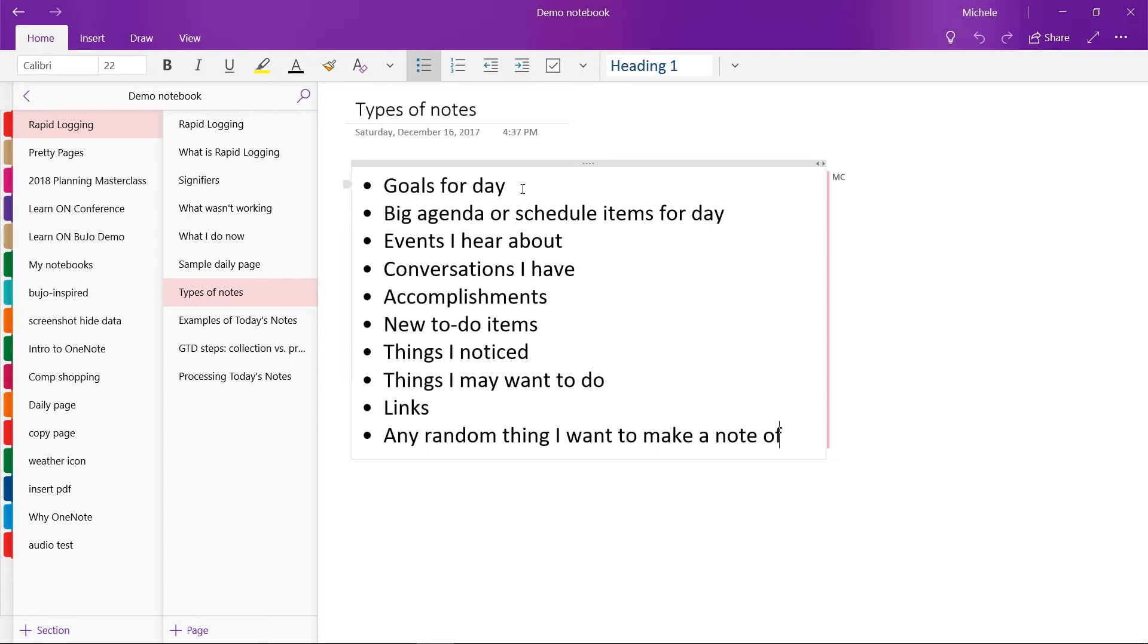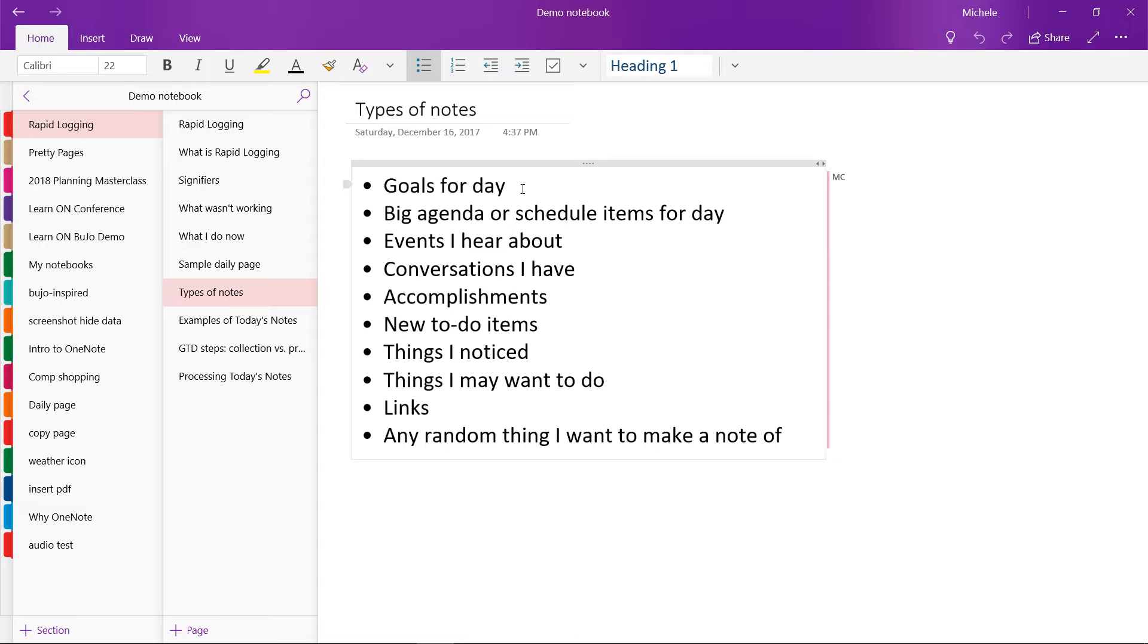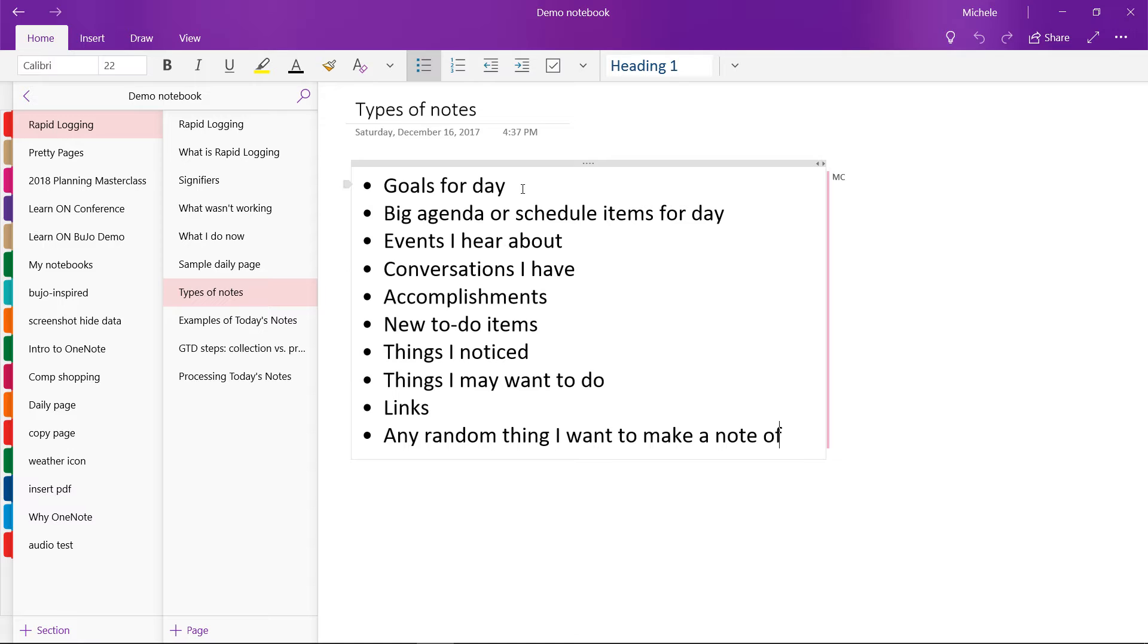I might make a note of a conversation I have if I talk to a medical person or a home repair person or someone in an administrative position like at the bank or something. I might make note of that conversation. I also like to write down accomplishments and good things that happened. I write down new to-do items, like if I notice I'm running out of something or that something is broken and needs to be replaced. I write that down.